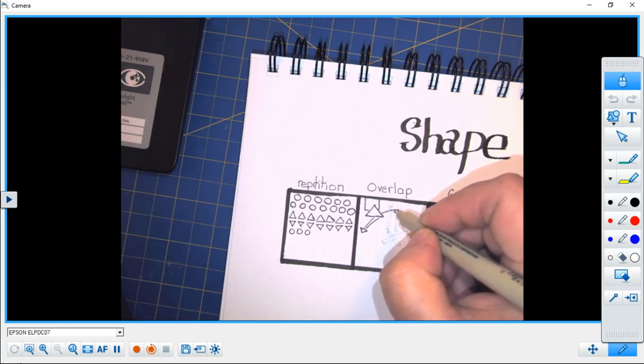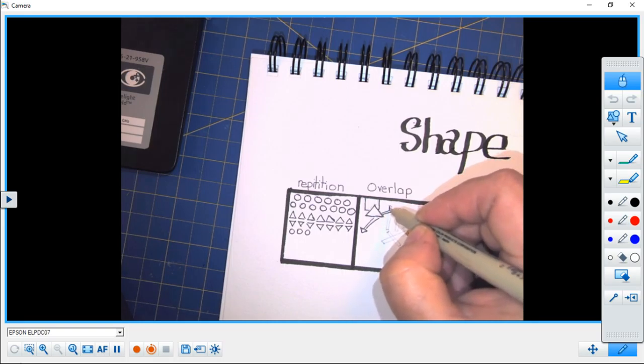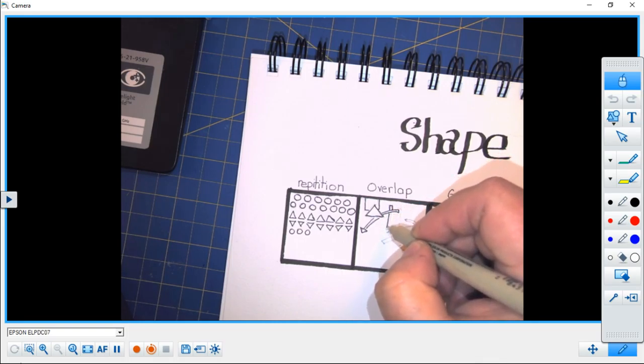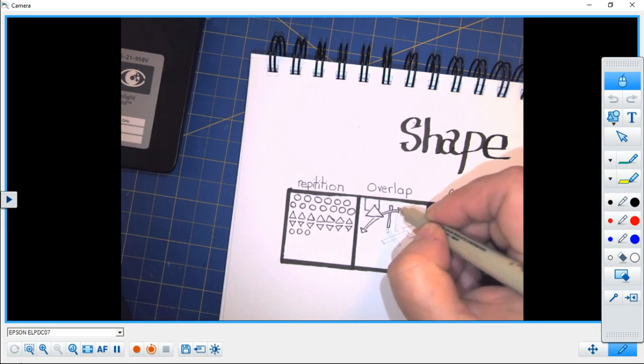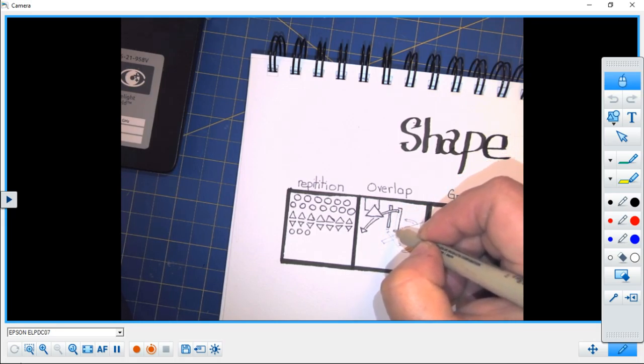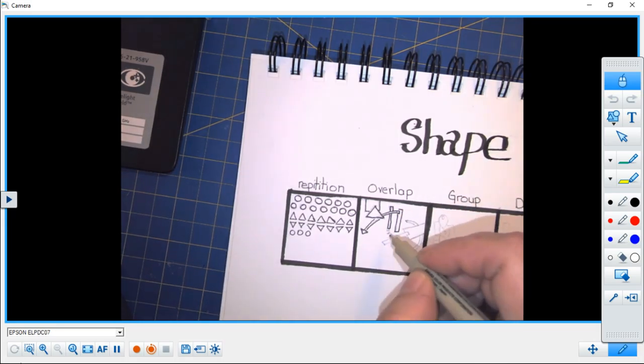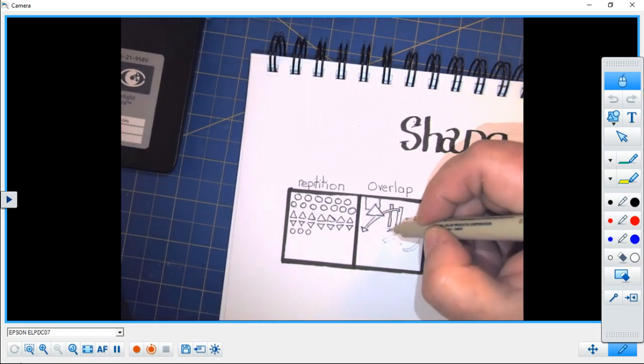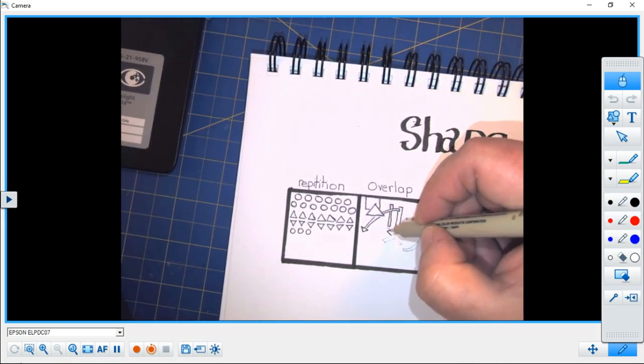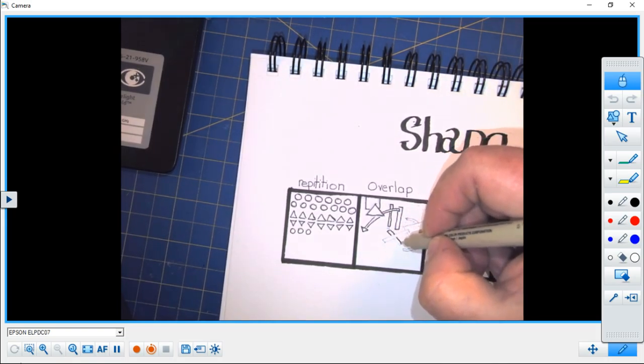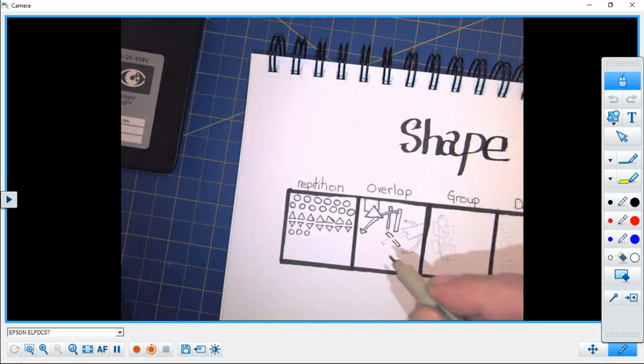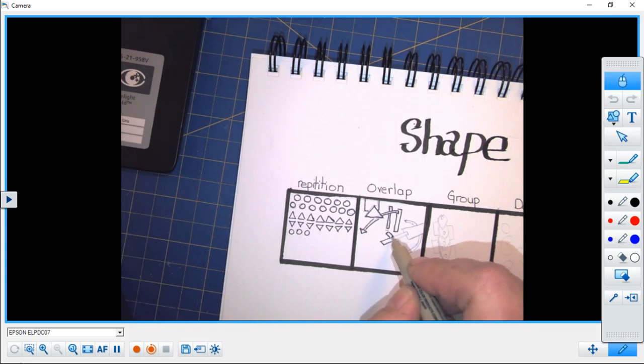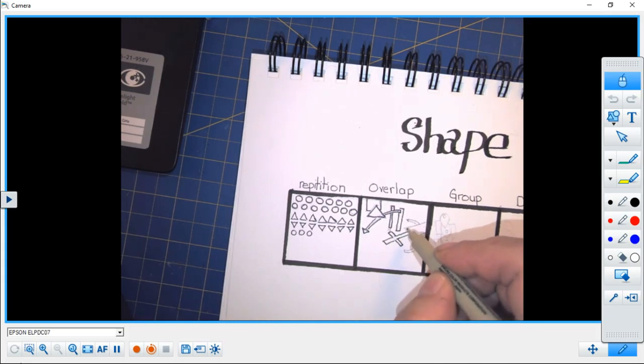Once we do that, it becomes easy to create overlapping shapes. You'll notice here that most of my shapes in this area are geometric. You can also overlap organic shapes.